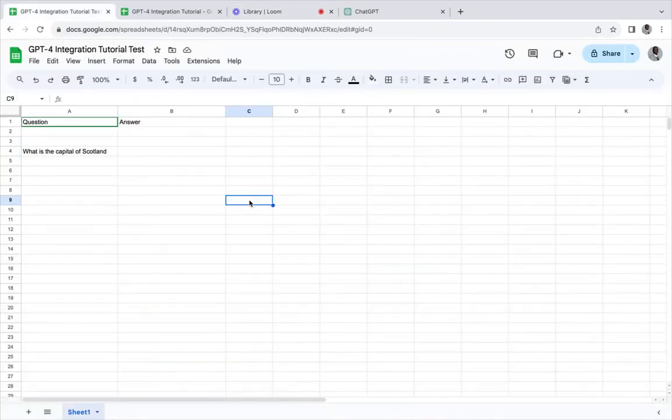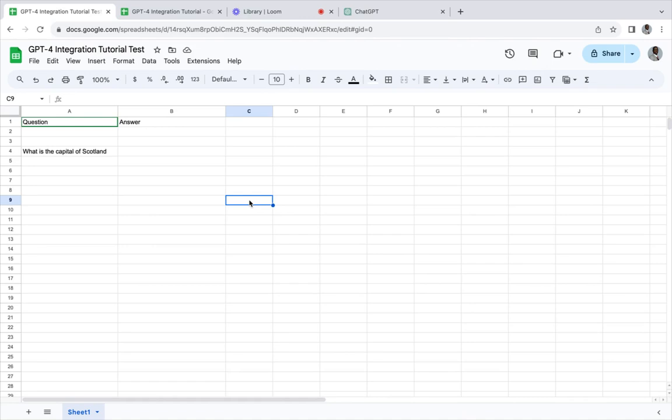Hello and welcome back to How to Build Software About Coding. I'm Mr. Hackathon and I show you how to build software about coding. In this tutorial, I'm going to show you how to integrate Google Sheets with GPT-4.